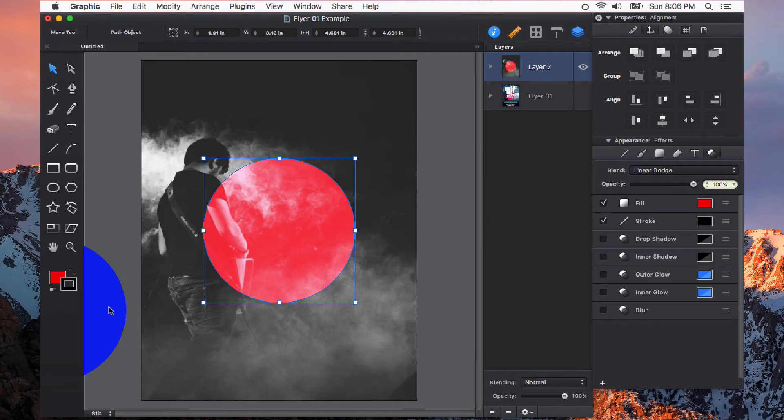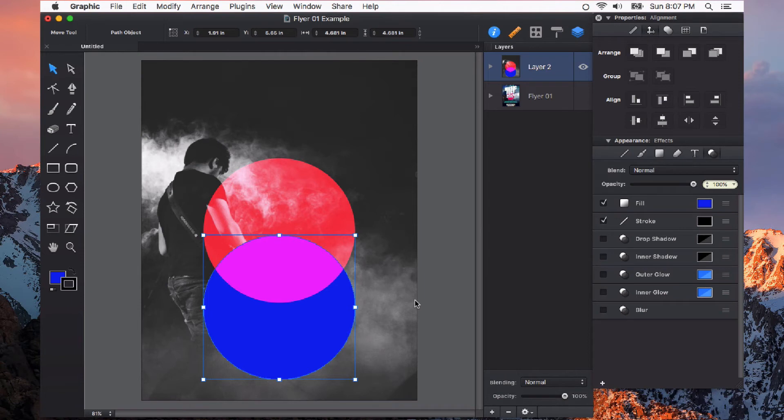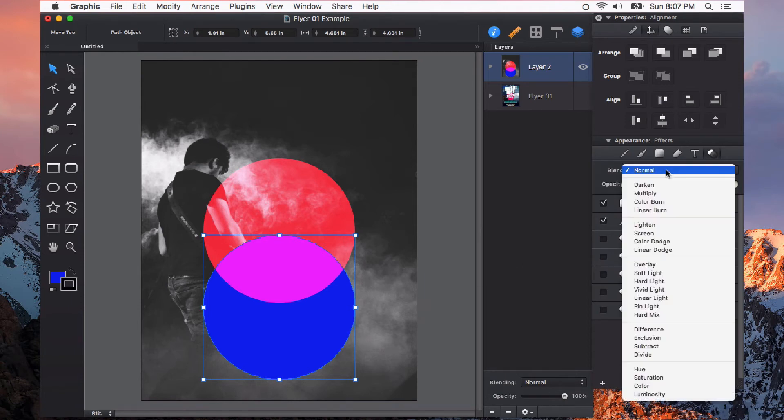And when we start using these with other colors you see how they start responding differently. So I've just introduced a blue circle now on normal blending mode and I can start playing around with this one as well.